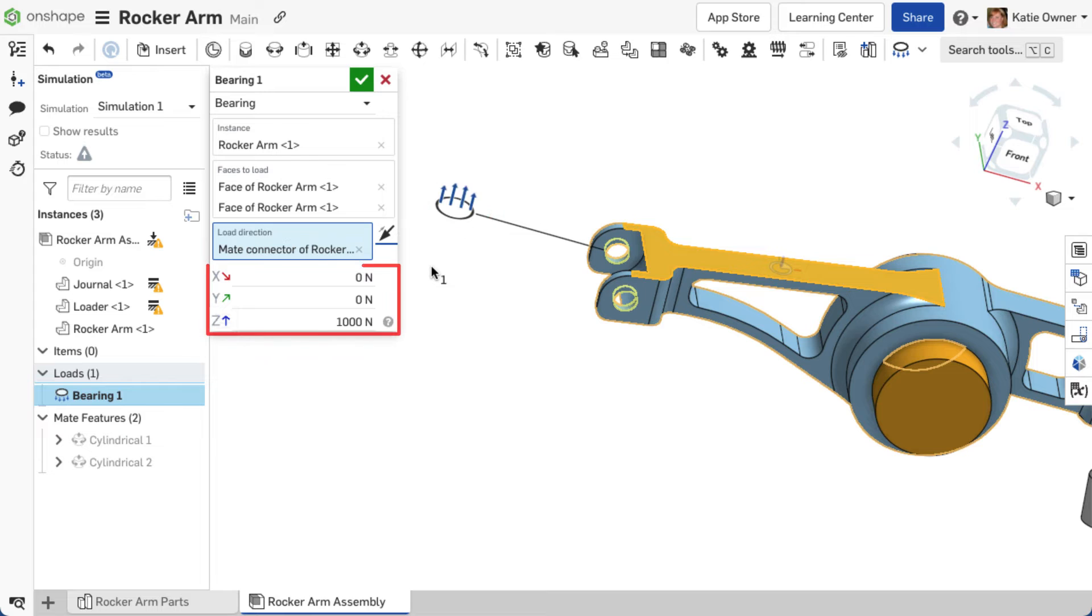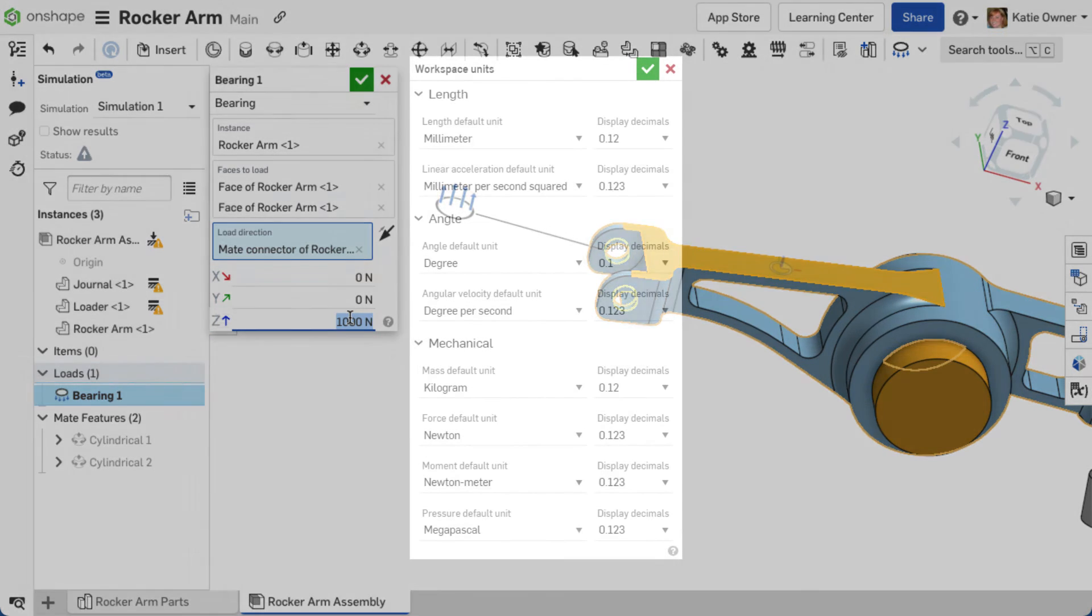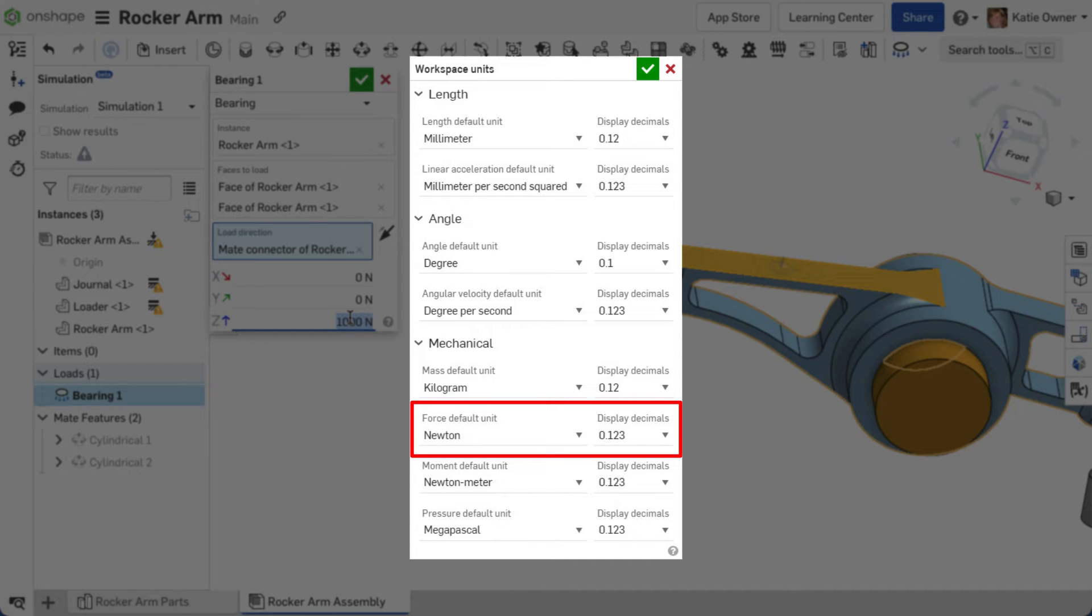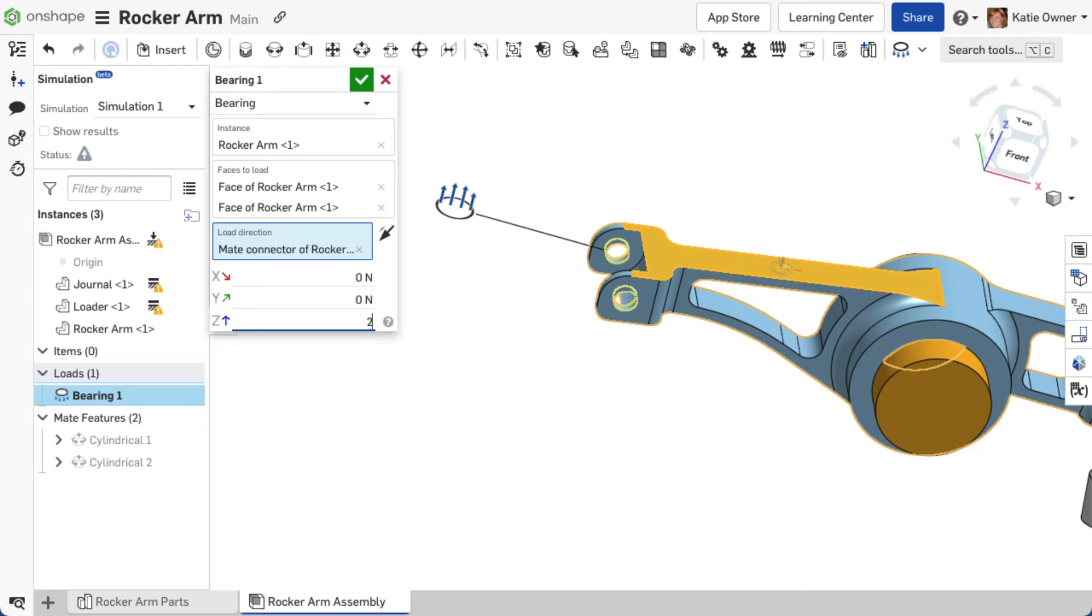Now that a load direction is established, set the magnitude of the load along any of the three axes. The magnitude units may vary and are set by the document's workspace units defined as force-default unit or from your account preferences. With this document's force-default unit set to newton, the default value in this load is 1000 newtons along the Z-axis. Change the magnitude to the desired amount for any of the axes.